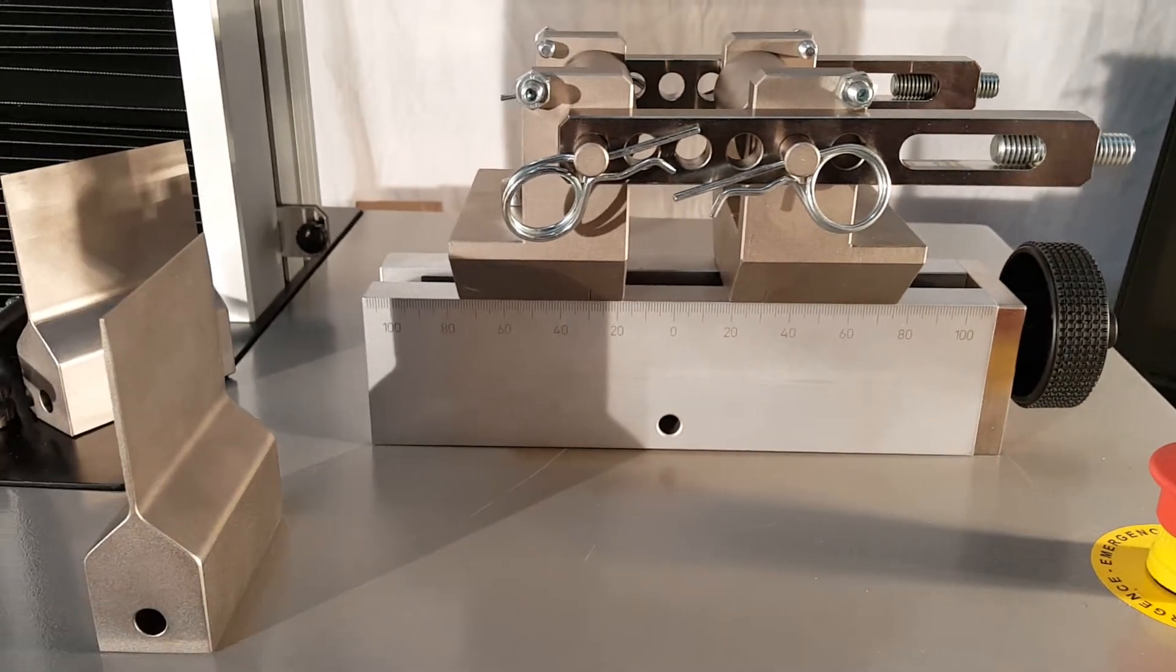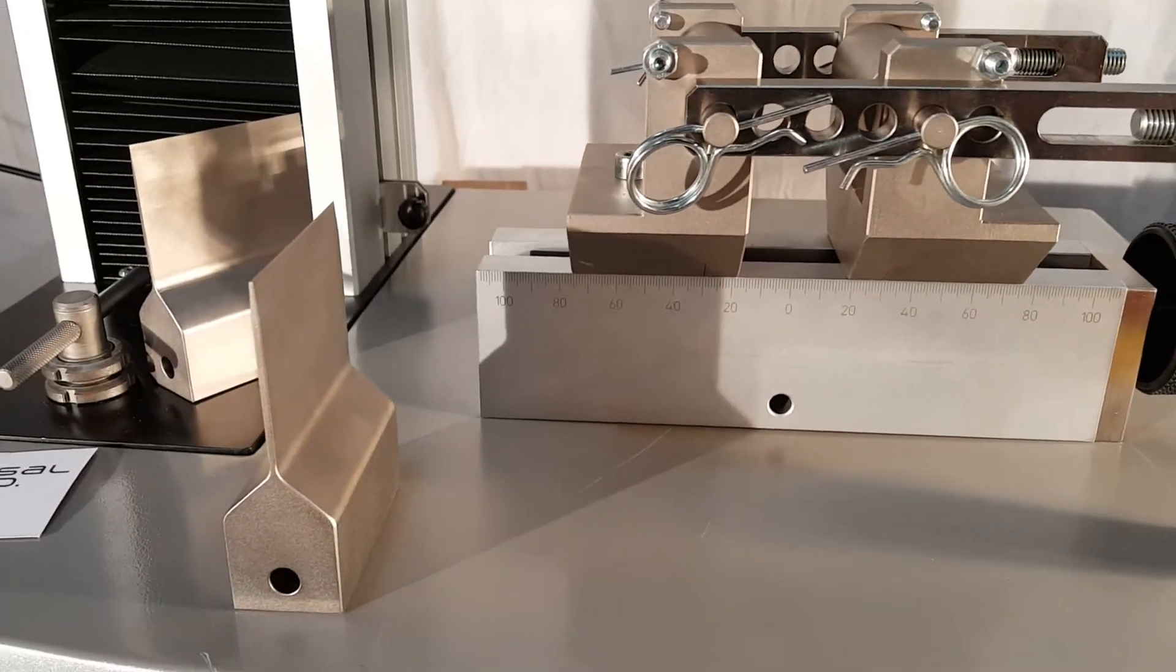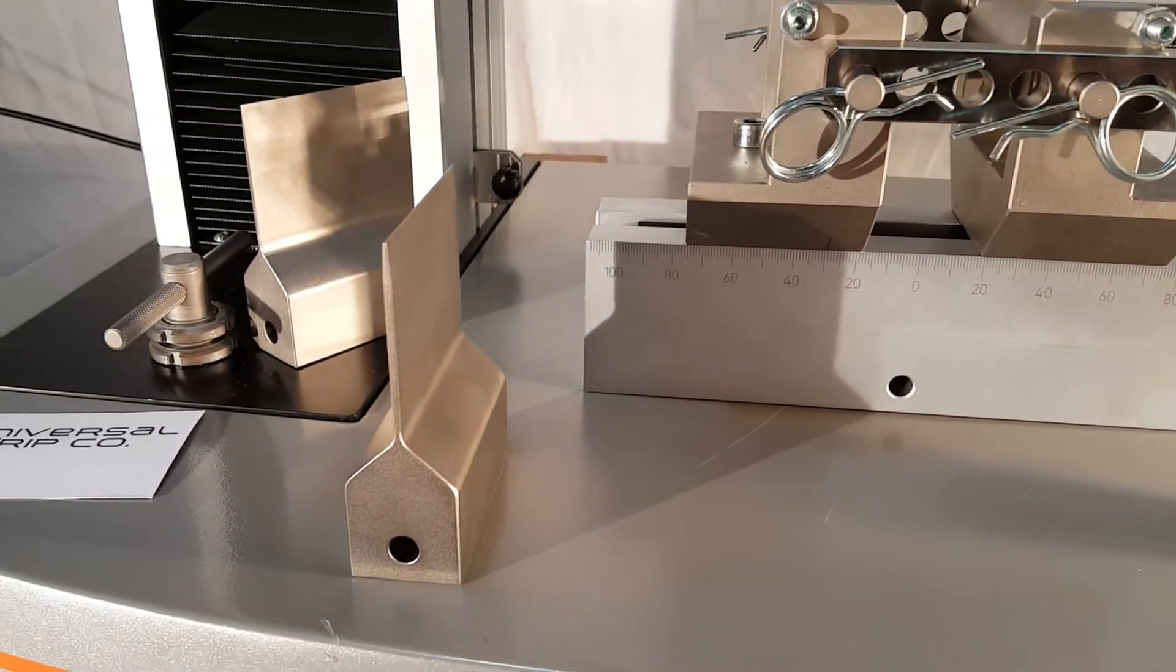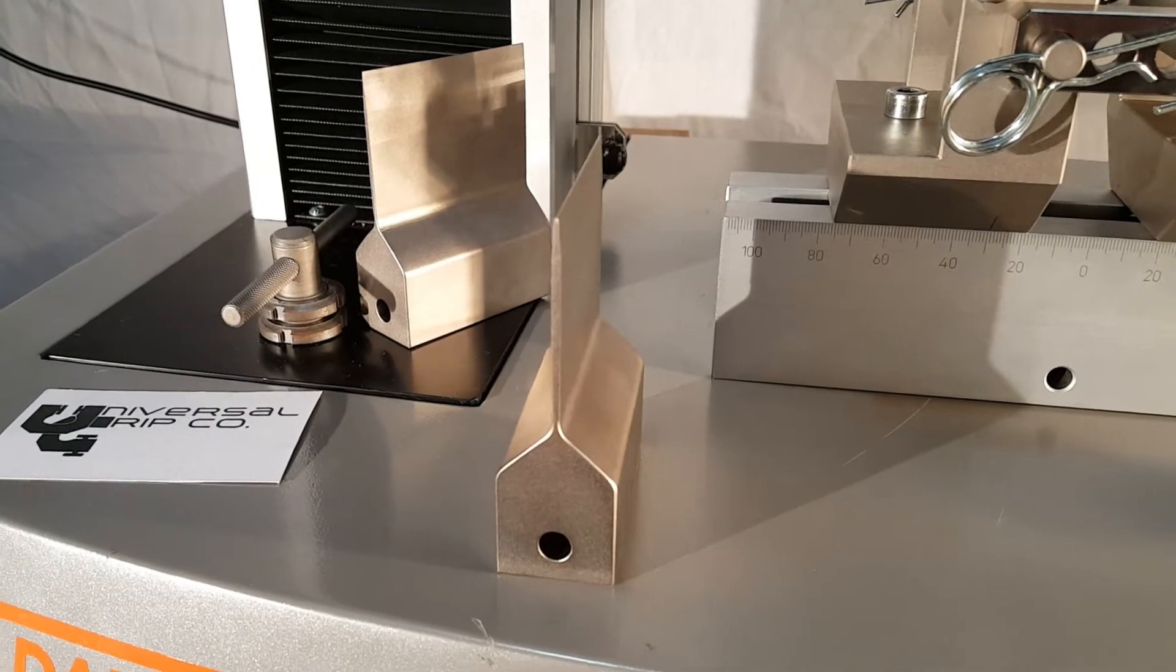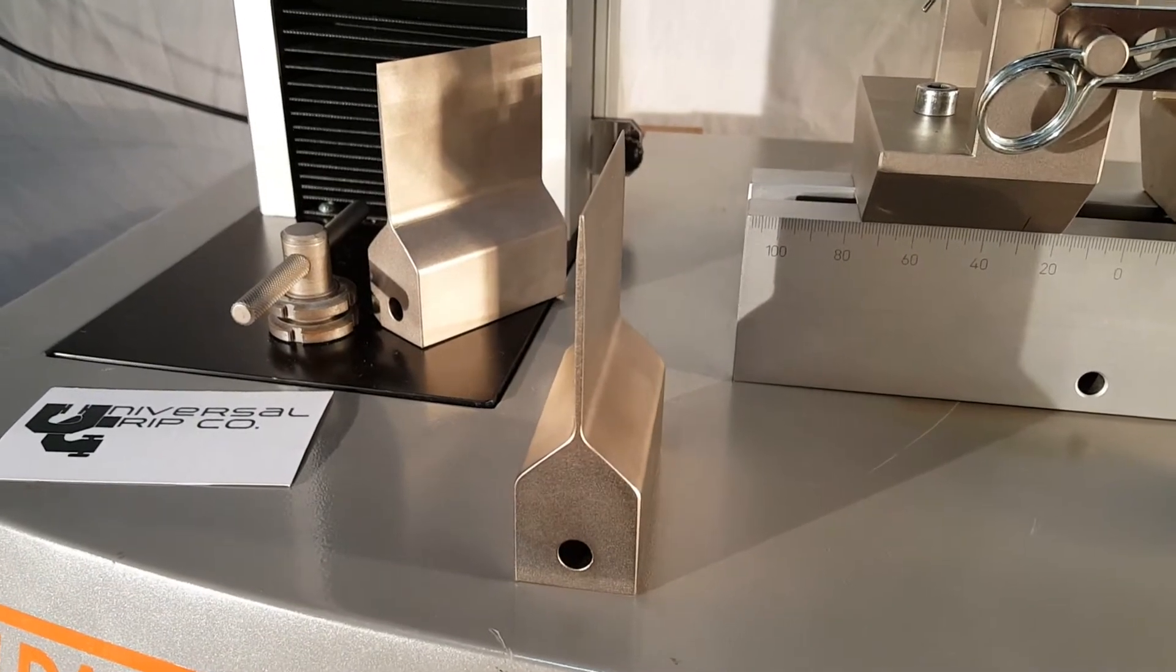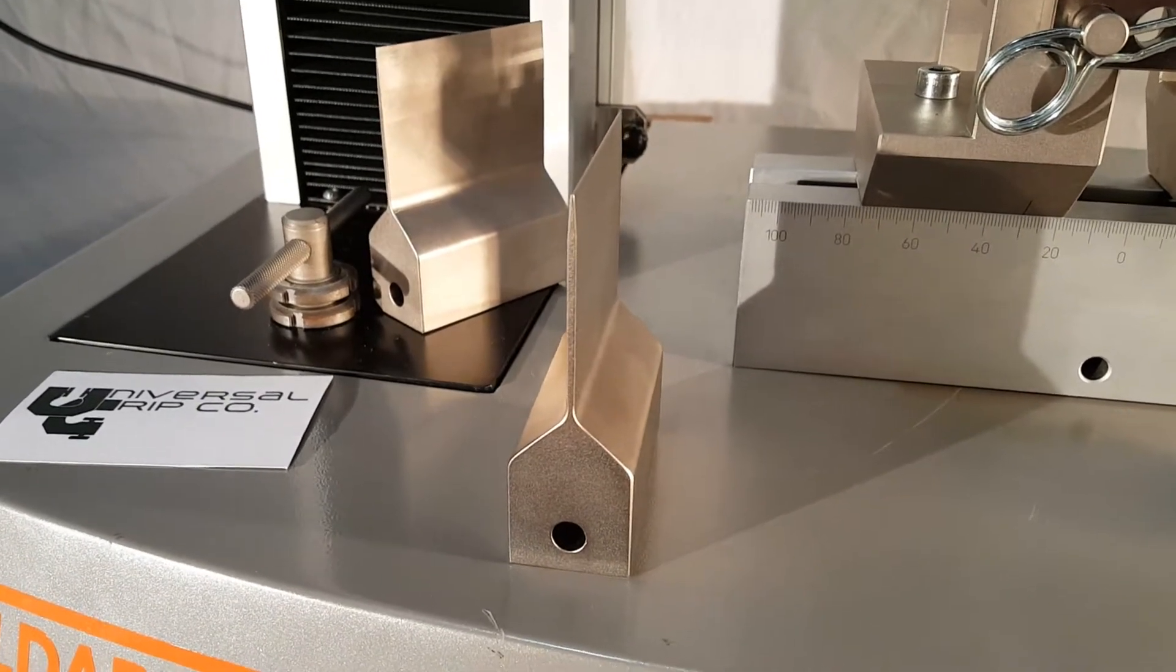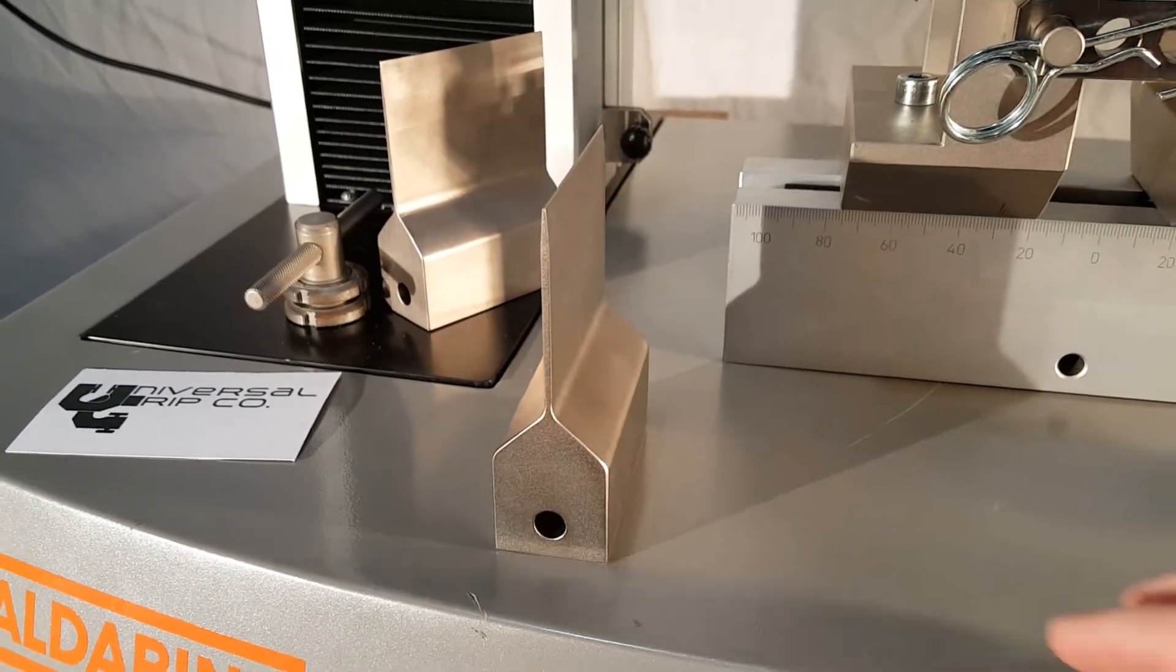This is used to bend test small or weaker sheet metals according to the VDA238-100 standard.